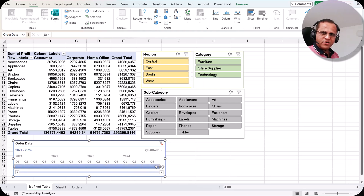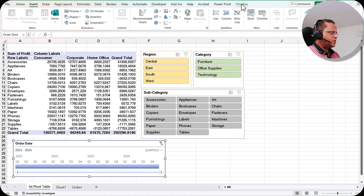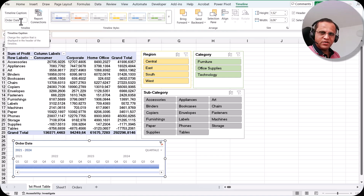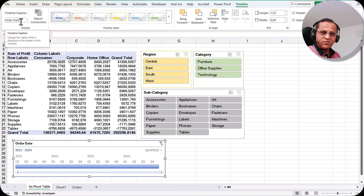The timeline is a very important facility in pivot tables. When you select the timeline, a Timeline tab appears at the top. Just as we saw with slicers in the earlier video — if you haven't seen the slicers and filters video, please check it out as it is very important. The link is at the top of this video.